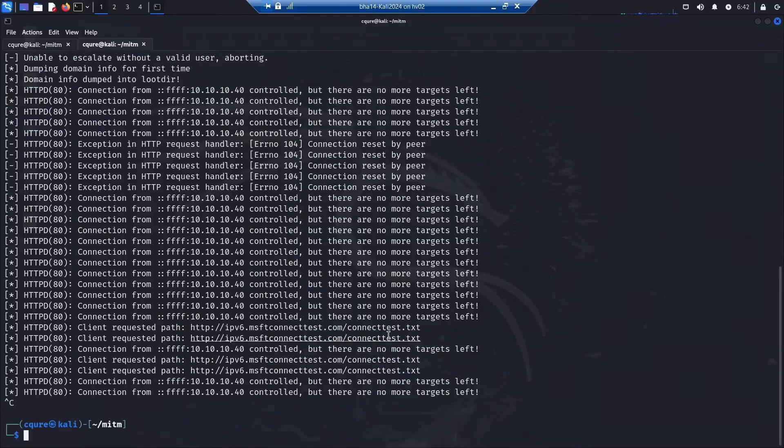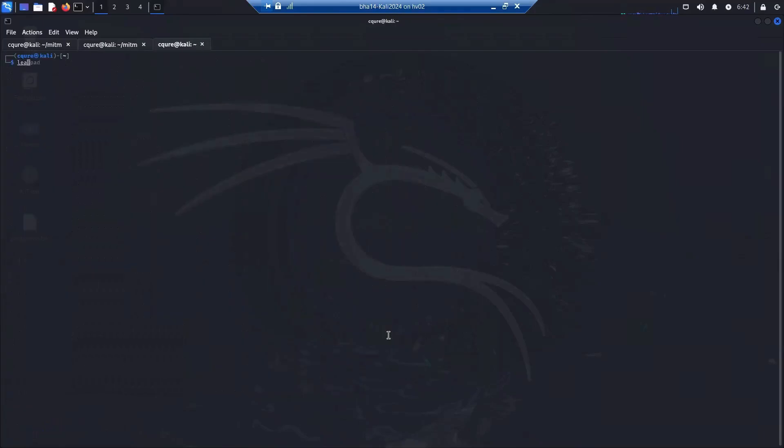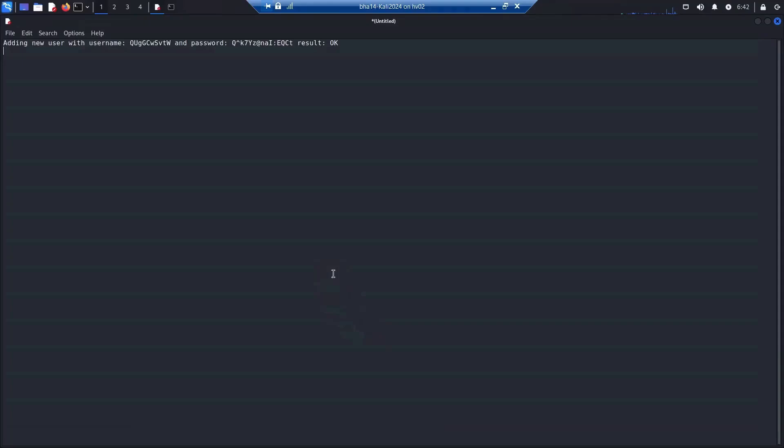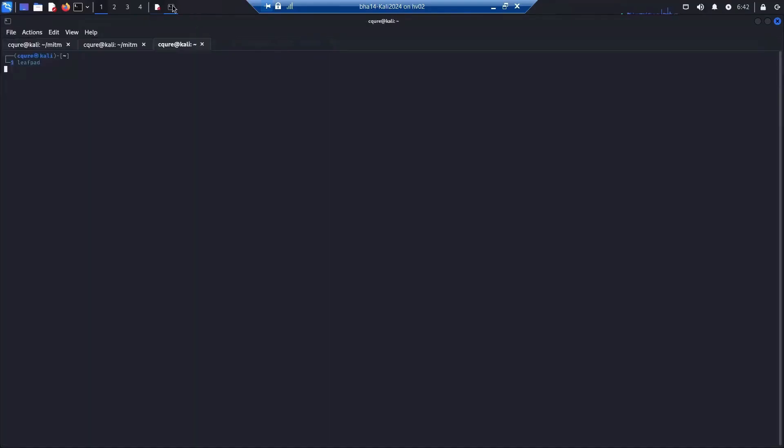We can easily continue this kind of attack, but we are opening the leaf path maybe in a new console and pasting the username and password. It will be easier for later for copying it.